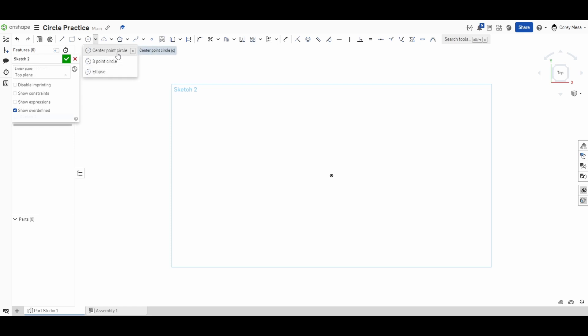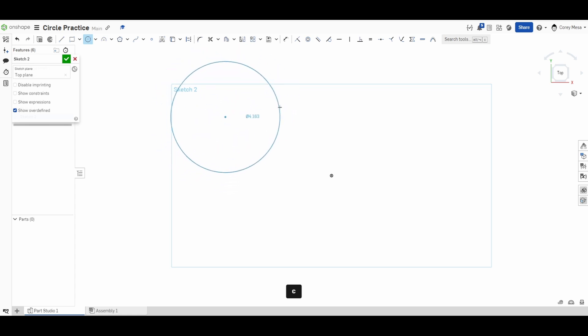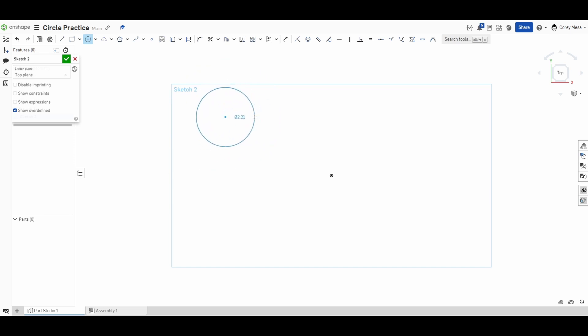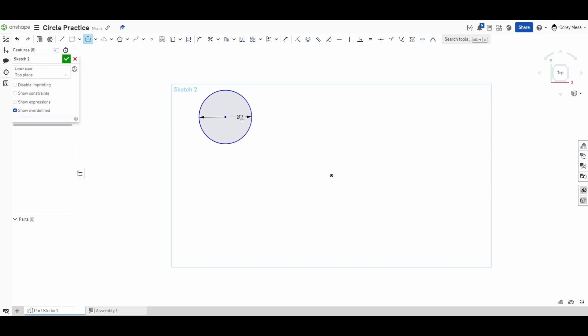We'll go ahead and get started with the center point circle by pressing the letter C. Just like before, I'm going to click my center point and it's going to pivot around from there. If I need a circle with a specific diameter — that little circle with a line through it means diameter — the diameter is the dimension from one side of the circle to the other. If I need a two inch diameter circle I'll type two and press Enter, and you'll see that from side to side is exactly two inches.